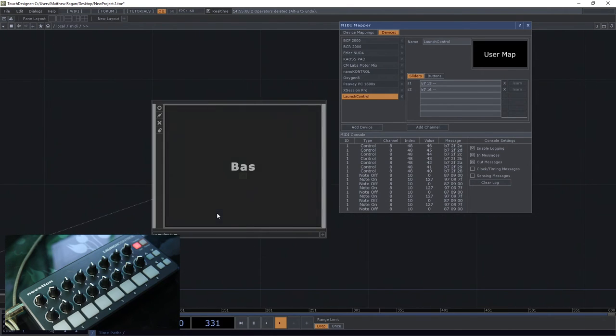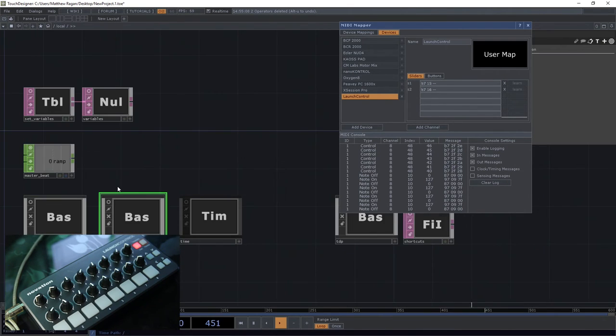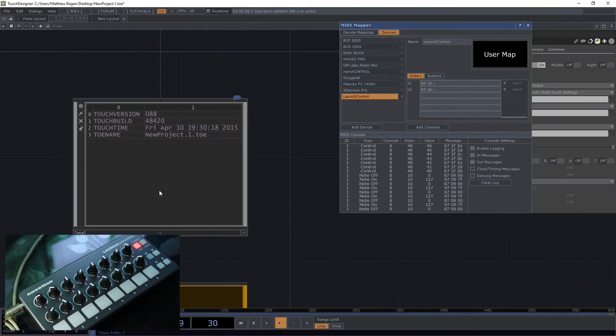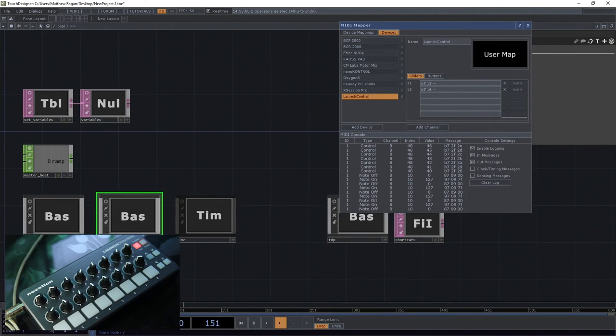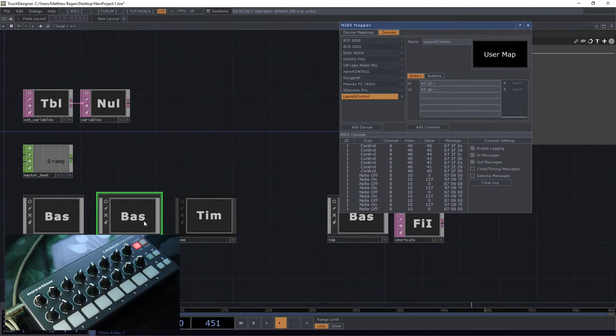The other thing worth remembering is that if we want to, for example, hold on to that mapping from project to project, if we just externalize this tox, or excuse me, this base, we could do save component.